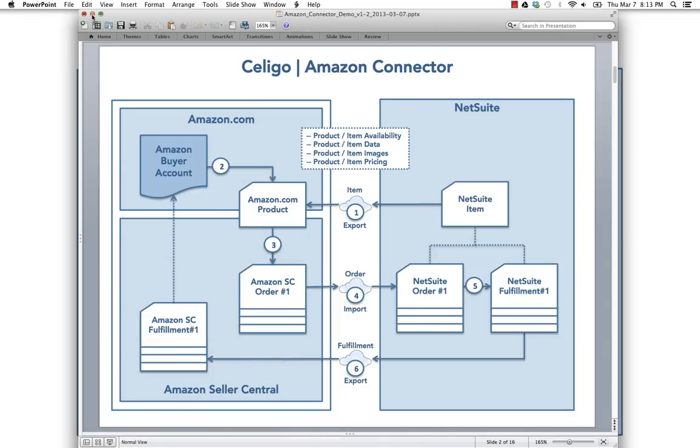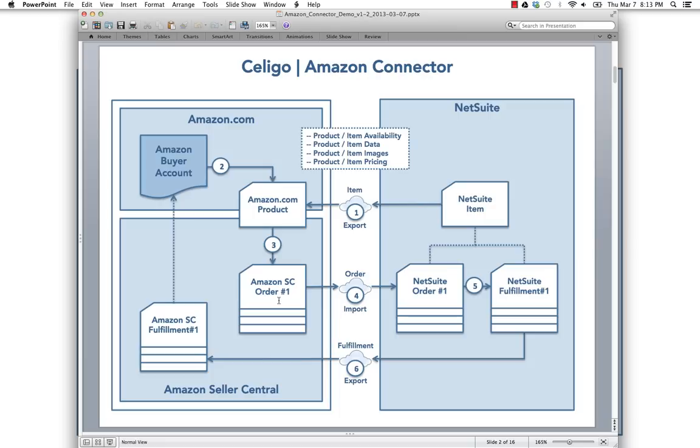Recall that the first step to selling your items on Amazon.com from NetSuite is to publish your items over on Amazon. We do that via the item export. When people purchase items on Amazon, orders are created in Amazon Seller Central. You can then export those over to NetSuite.